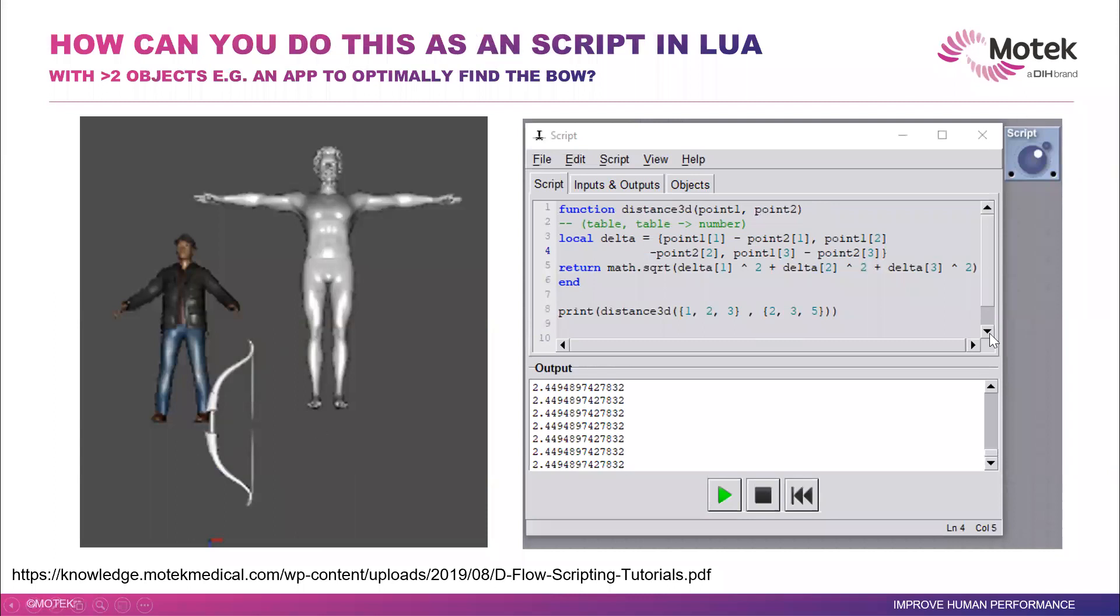So you probably need to have a script. So this is your quiz. And tell us, and try to use your script like LUA, and tell us how you can actually optimize this.